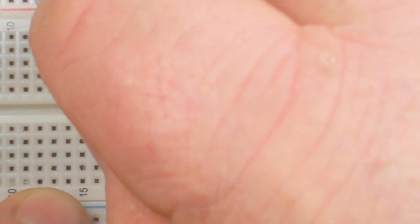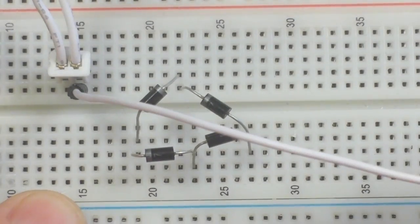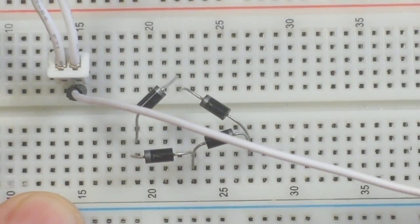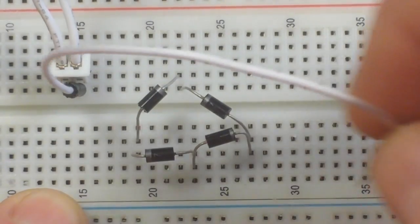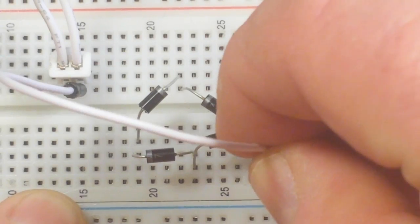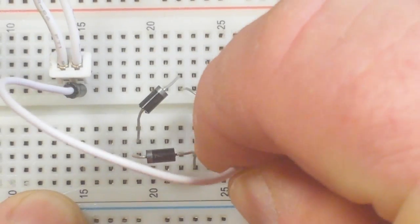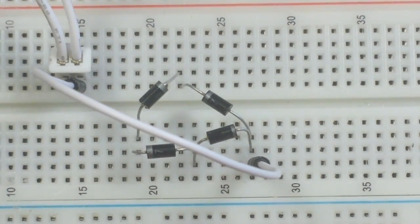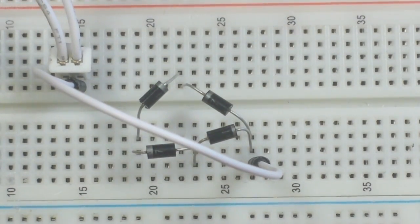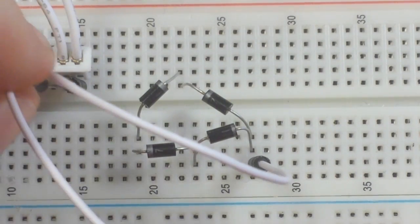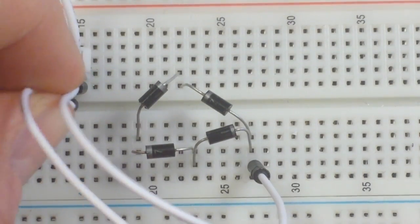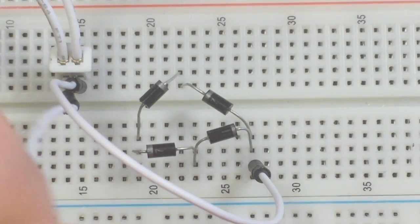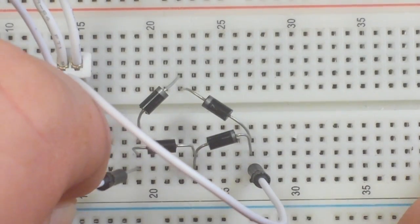So I'm going to take one side of our transformer output, and I'm going to plug it in here. And then I'll take the other side of our transformer output, and I will plug it in here.